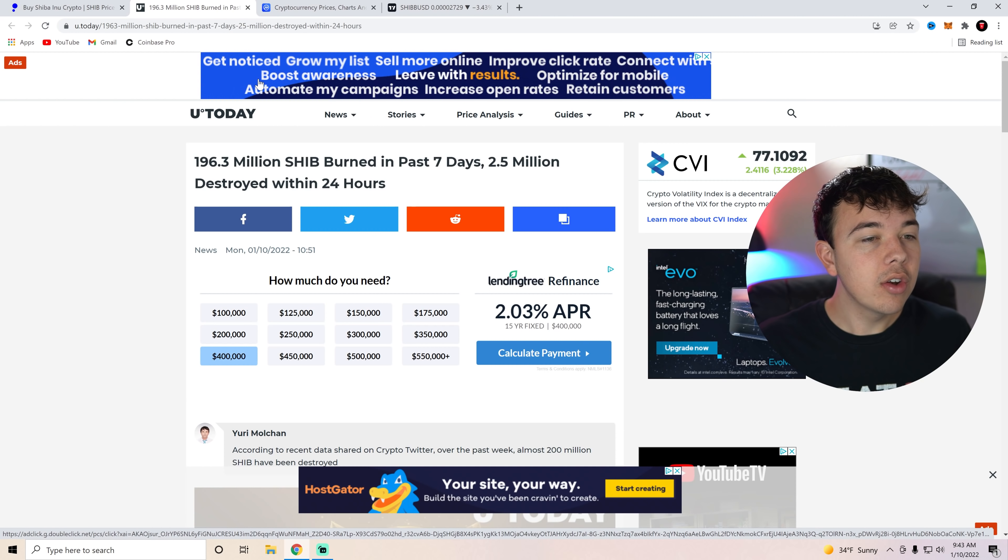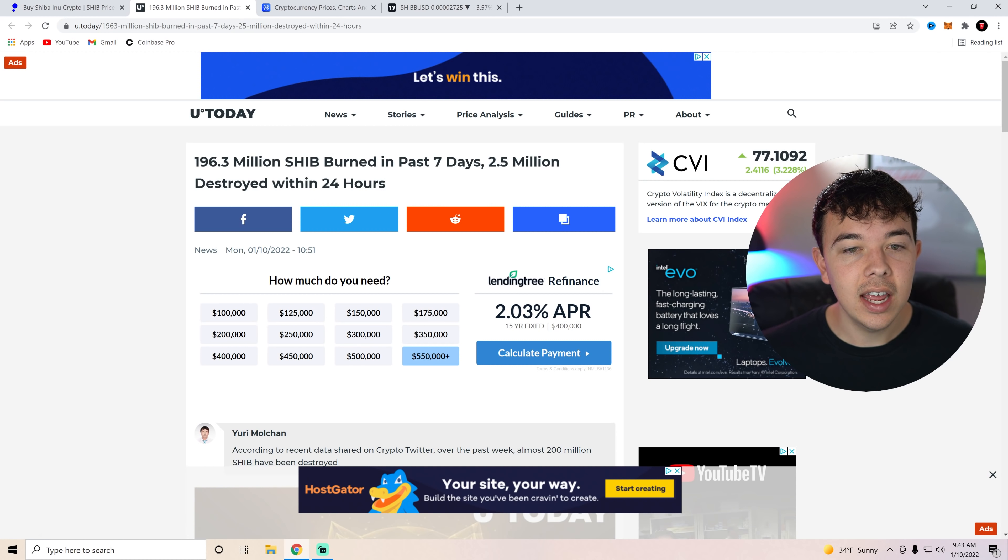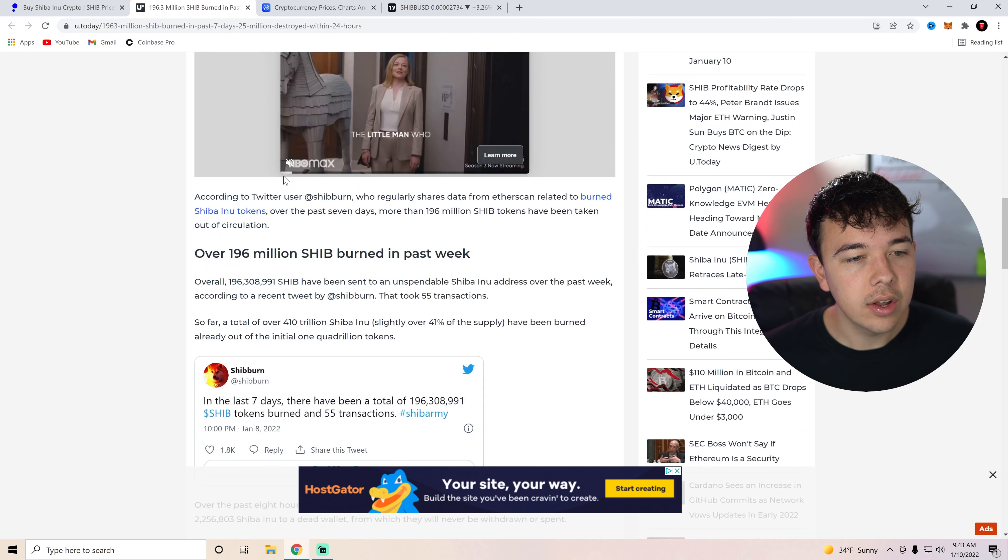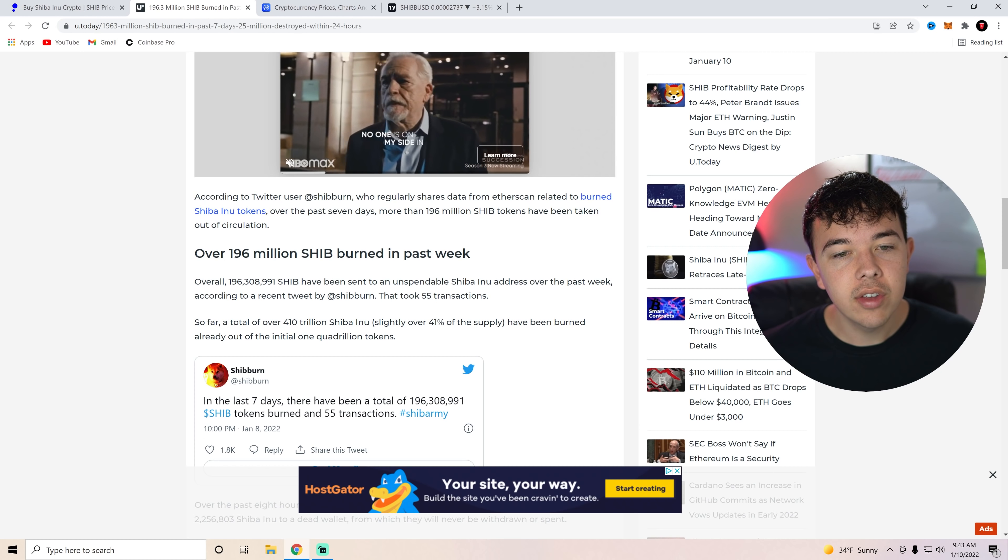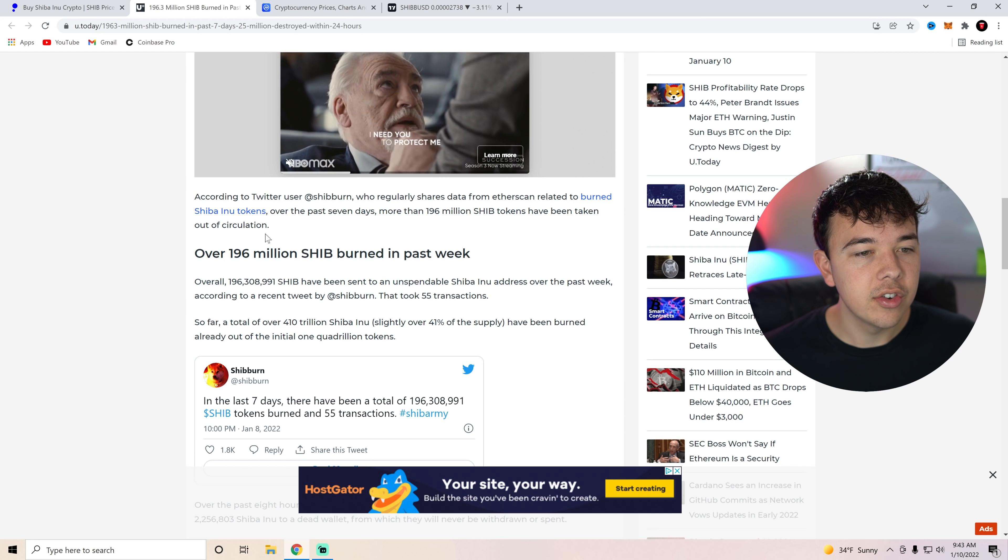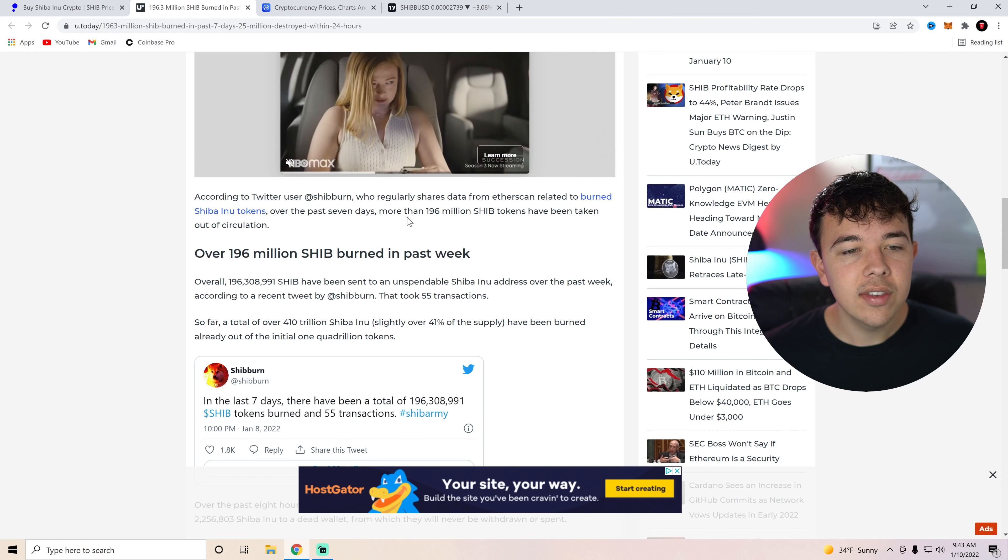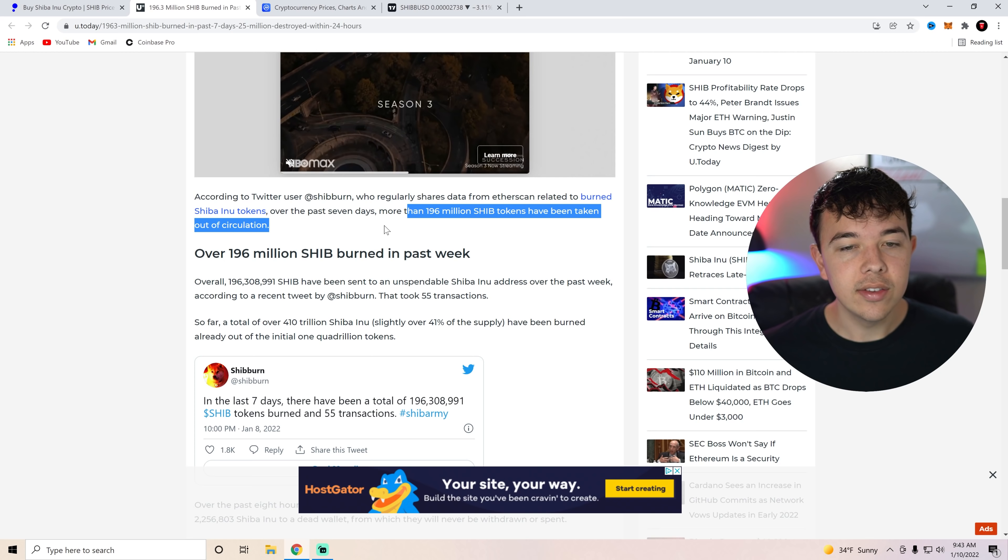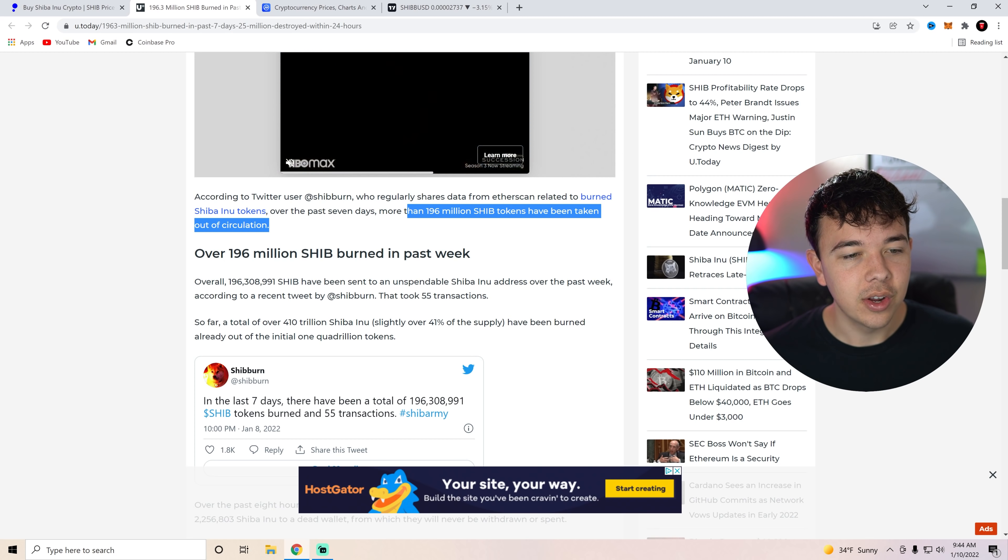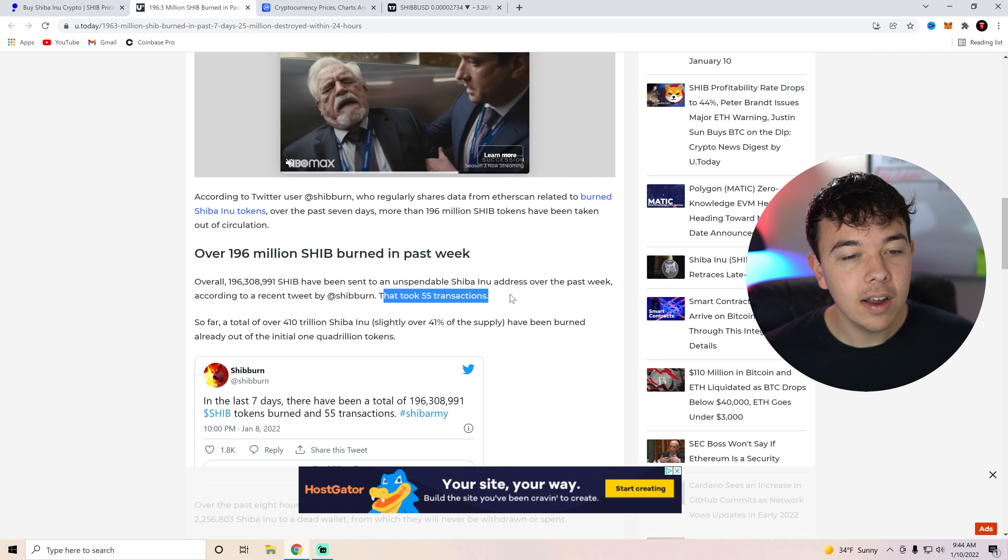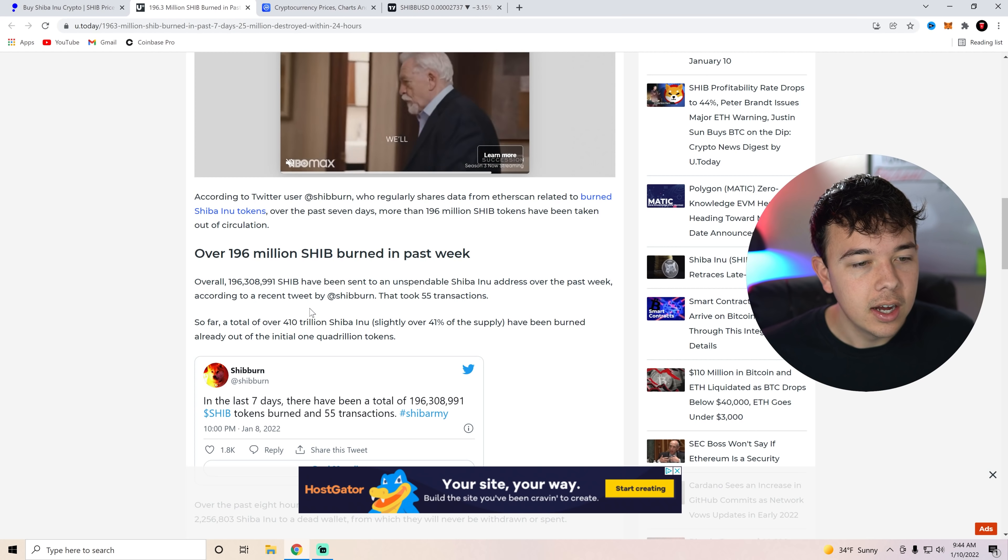I do also want to bring up that 196 million Shib was burned in the last seven days, 2.5 million destroyed within the last 24 hours. Here you can see, according to Twitter user Shibburn, who regularly shares data from Etherscan related to burn Shiba Inu tokens. Over the past seven days, more than 196 billion Shib coins have been taken out of circulation. This took about 55 transactions to be able to do 196 million Shib.